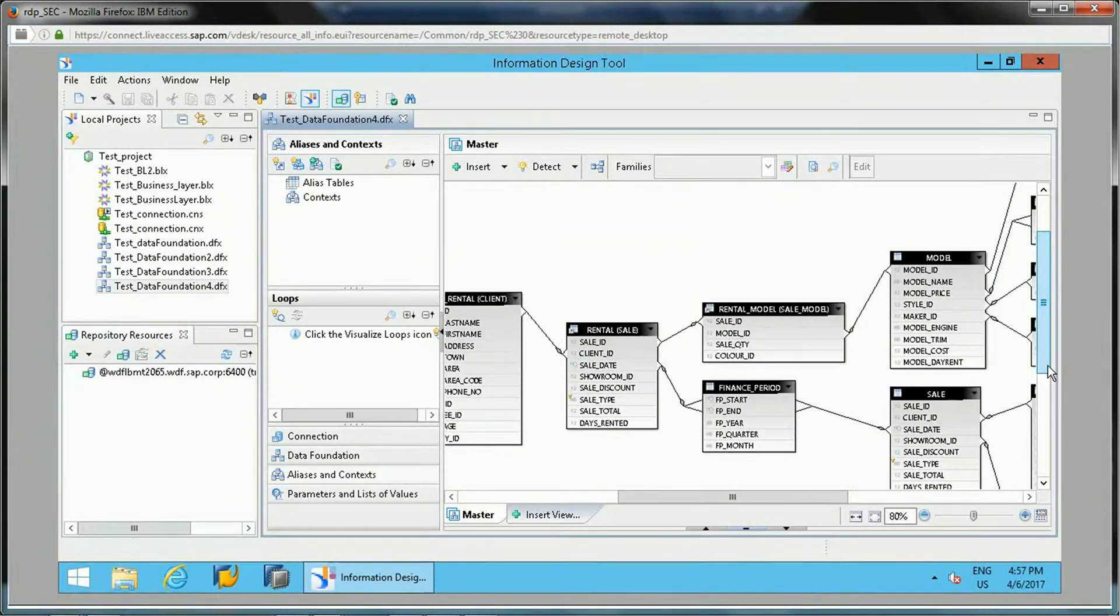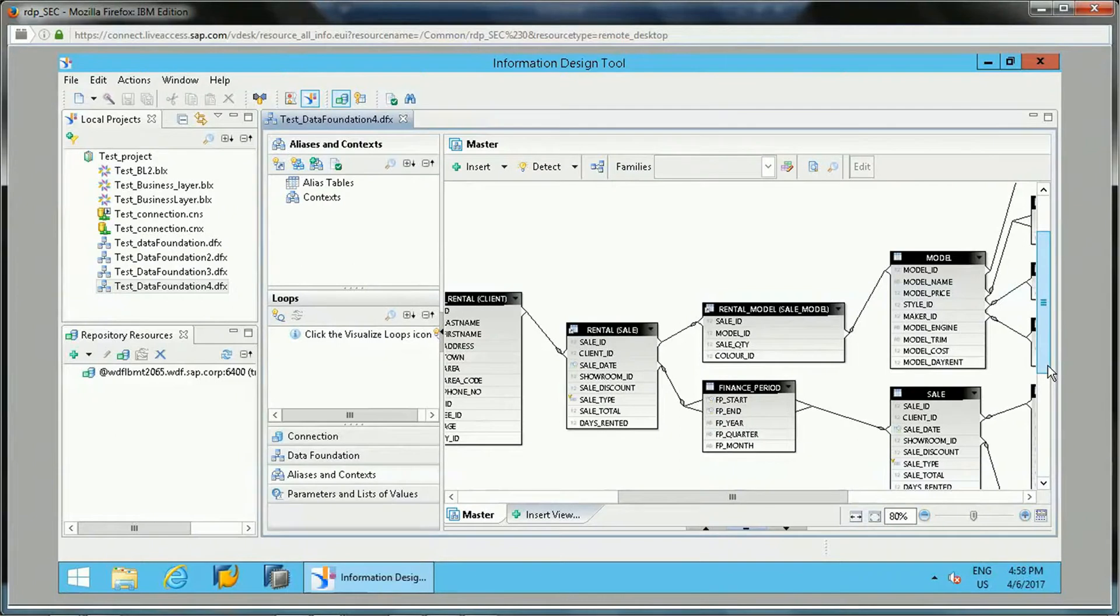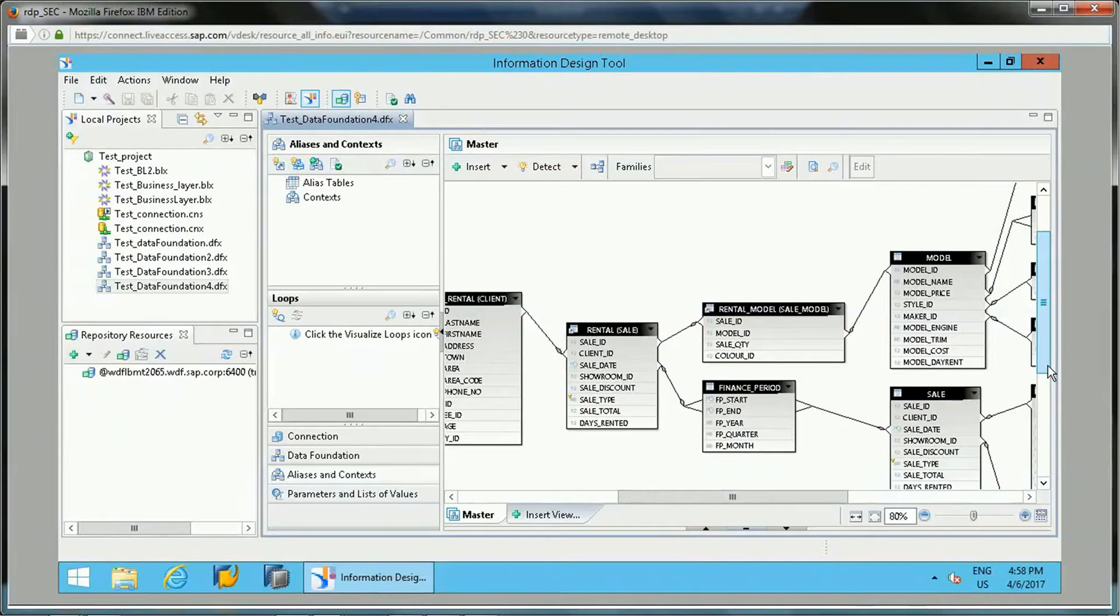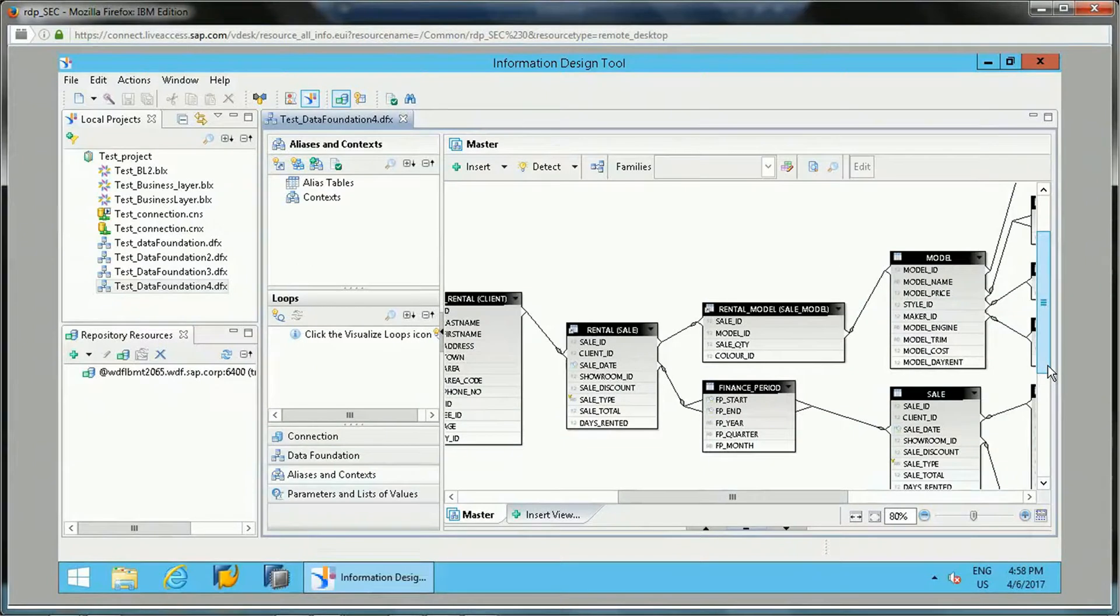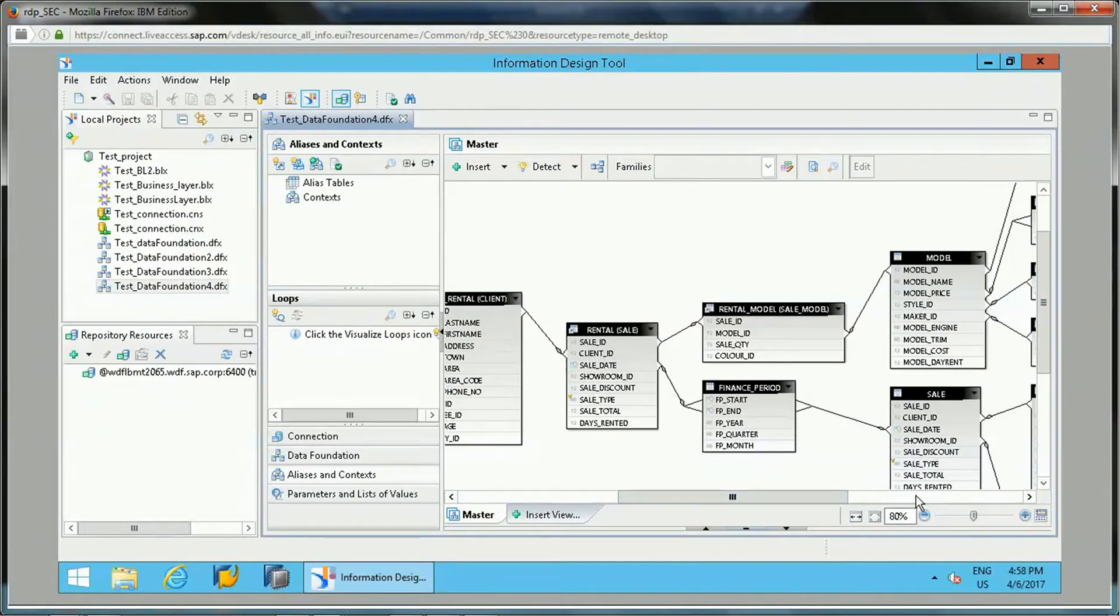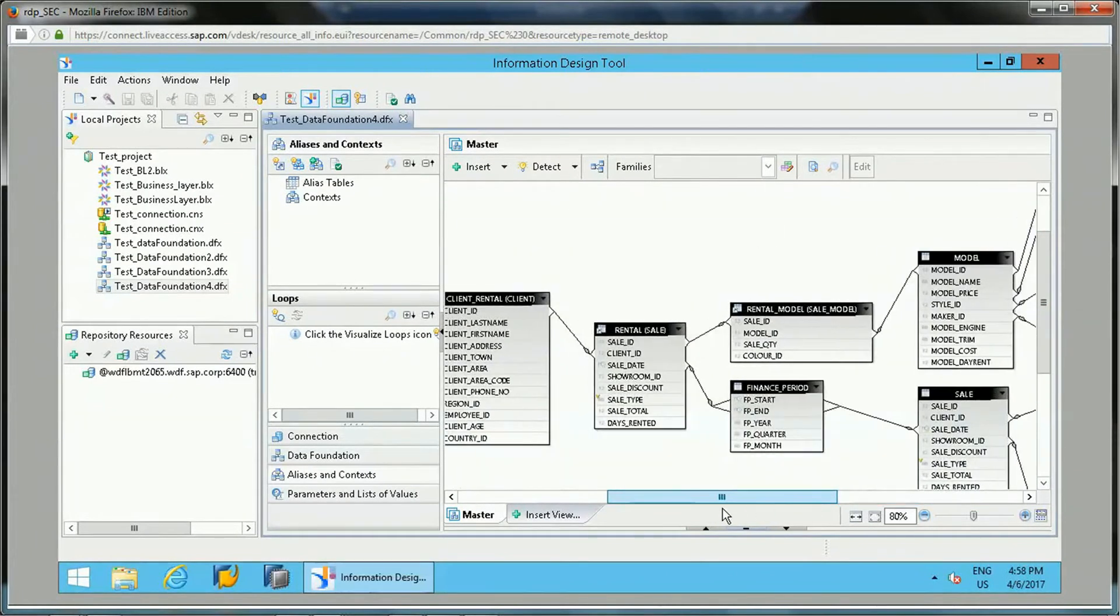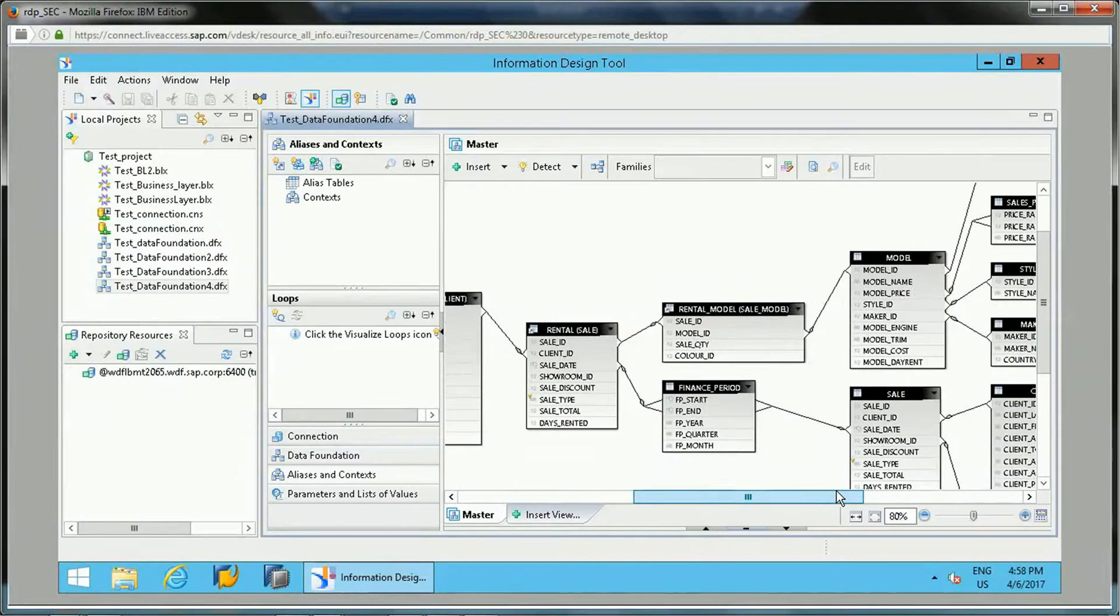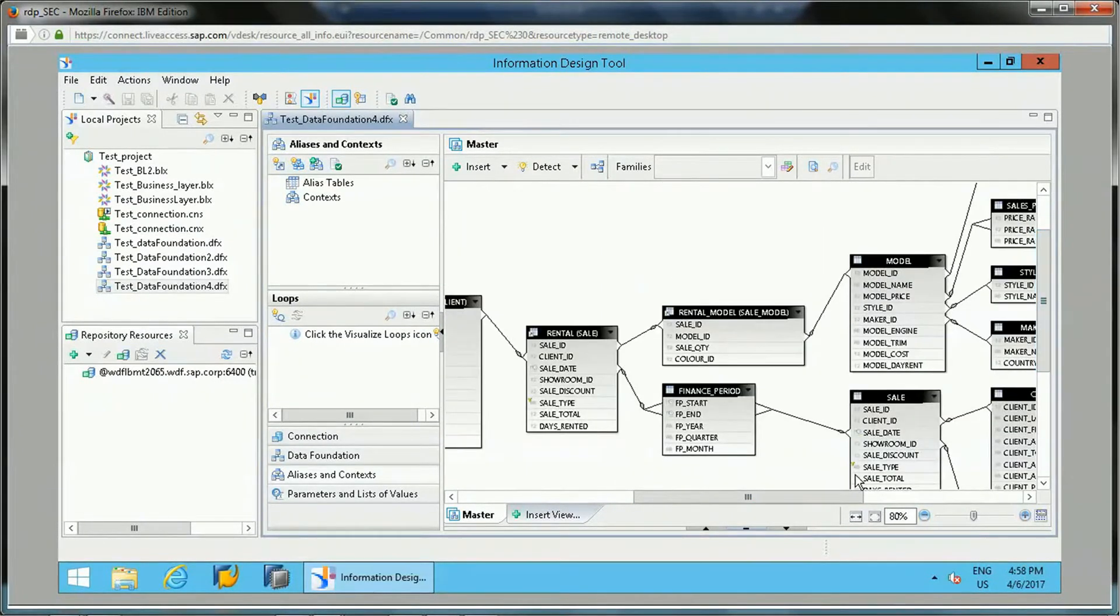We need to first detect context. If there is any context, then we can insert that context in the data foundation. That context will be defining a joint path in the data foundation. So suppose if there is any loop getting formed, that will not affect the result - the context path will take care of the data results. Let's detect the context.